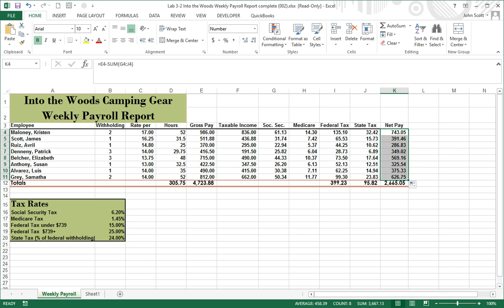And there are our numbers for net pay for each area. Now it's simple to fix — you've got all the formulas set up.